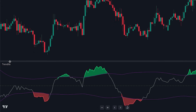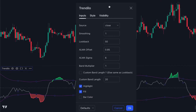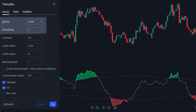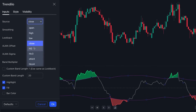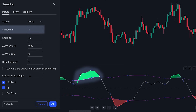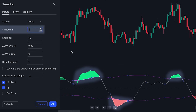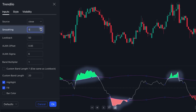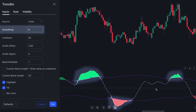If we quickly revisit the settings, we can observe that our initial two options are source and smoothing. The source parameter governs the primary metric employed for calculating the indicator, while smoothing regulates the indicator's responsiveness to price spikes. If I increase this value, you'll notice a reduction in the prominence of spikes at the upper and lower thresholds of overbought and oversold levels. This adjustment can prove particularly advantageous in volatile markets.